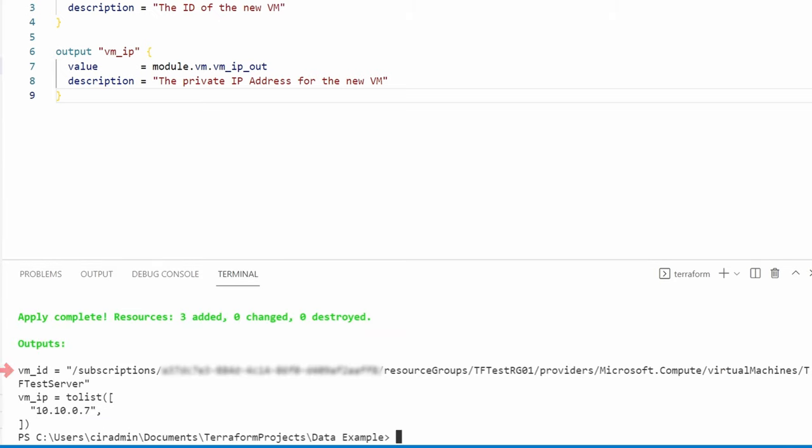There it is—we have the VM ID as well as the IP address. That IP address is from the existing subnet we attached the network card to. We now have a VM deployed with Terraform connecting to an existing VNet that's outside of the Terraform state. I hope this helps you better understand the data source in Terraform with Azure. Don't forget to like and subscribe, and thanks for watching.